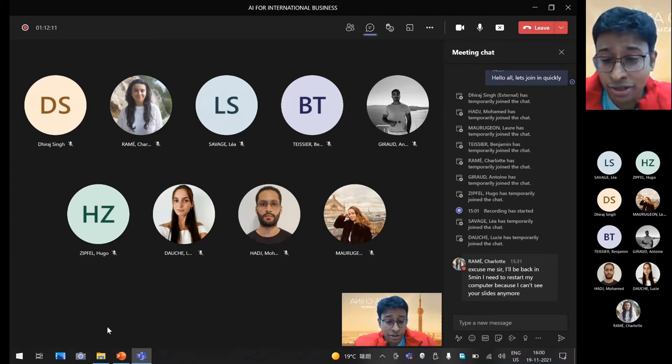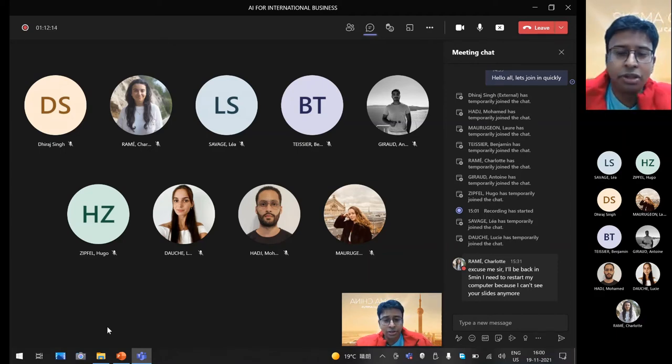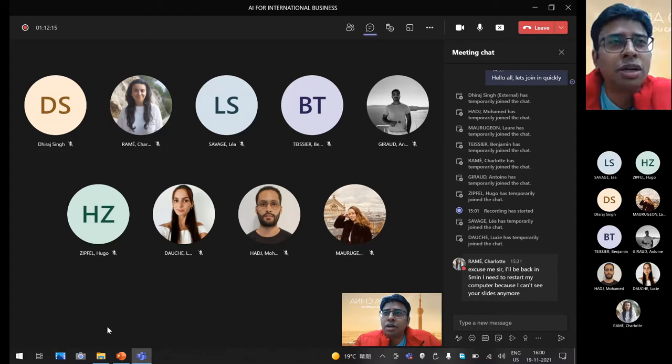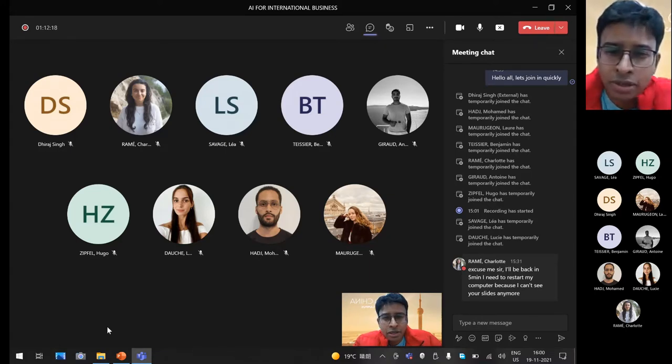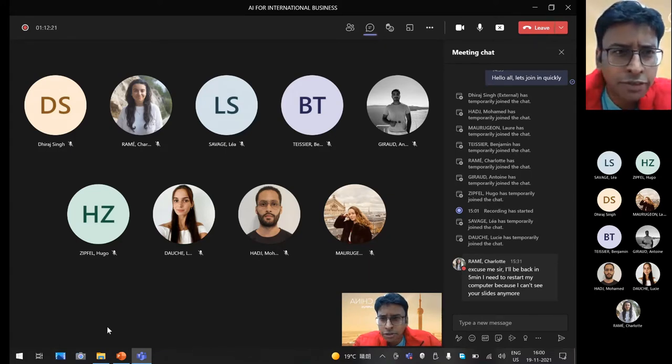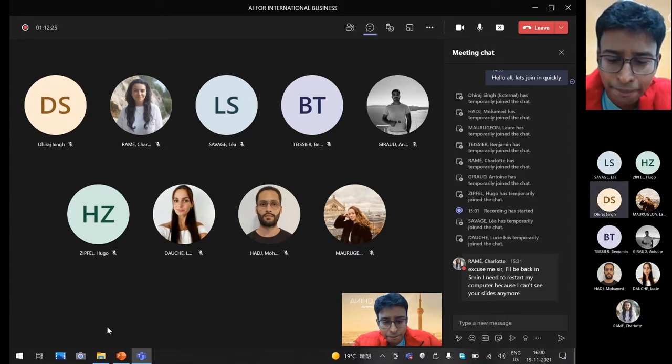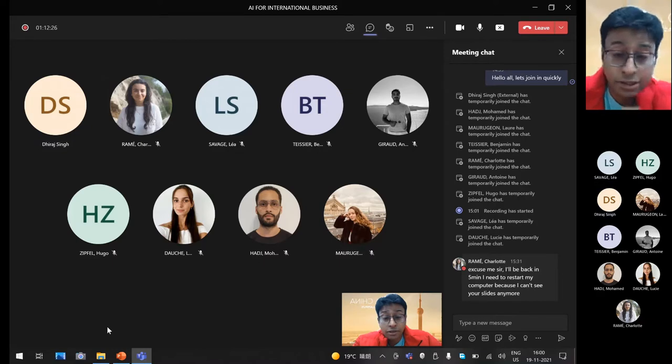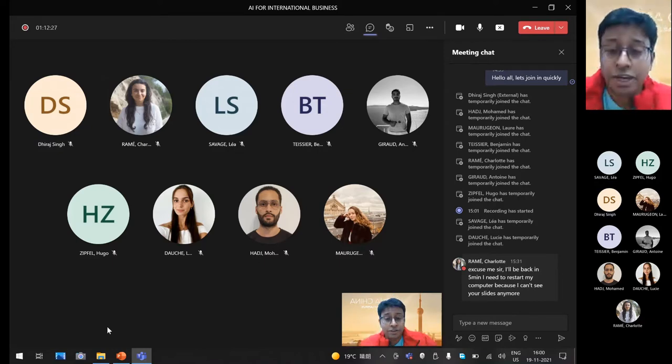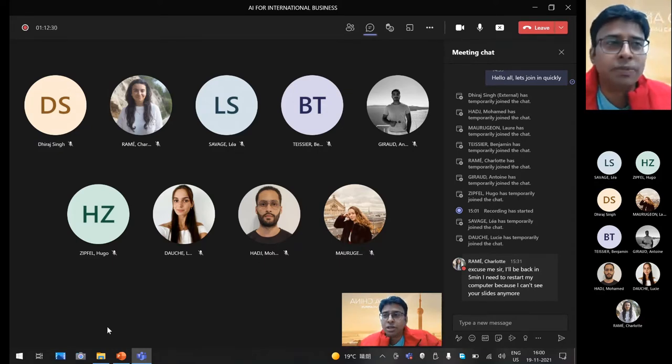One case study I read in the last week is something called the Dollar Shave Club. Has anybody heard of this? Dhiraj, have you heard of this? No? After class, I want you to go have a look. It's quite cool.